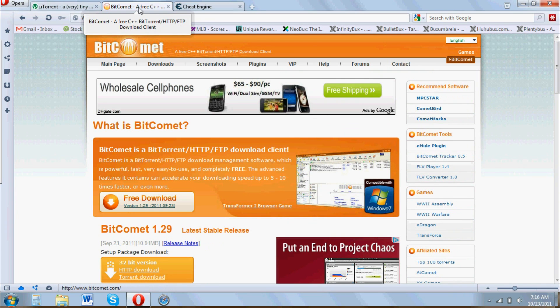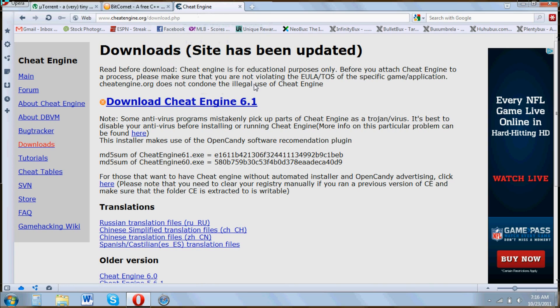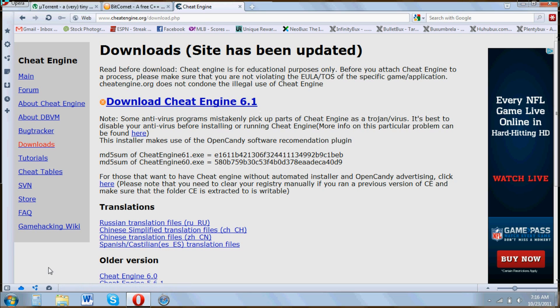But I use BitComet because personally I find the speeds to be just slightly better. And the second thing is a program called Cheat Engine 6.1 and this is what doubles the torrent speed.